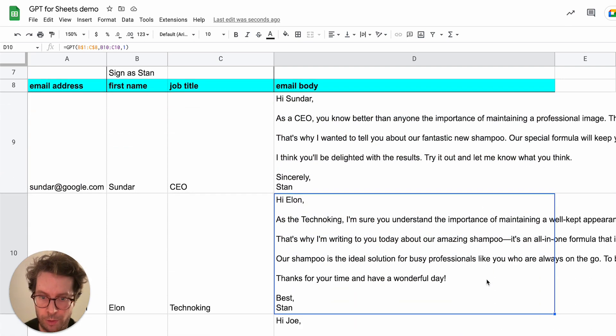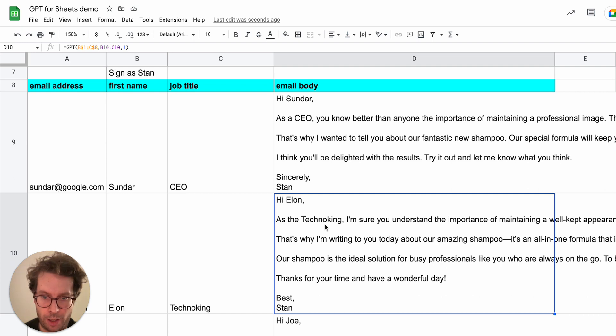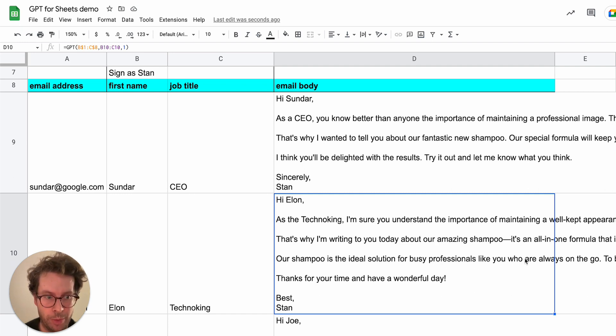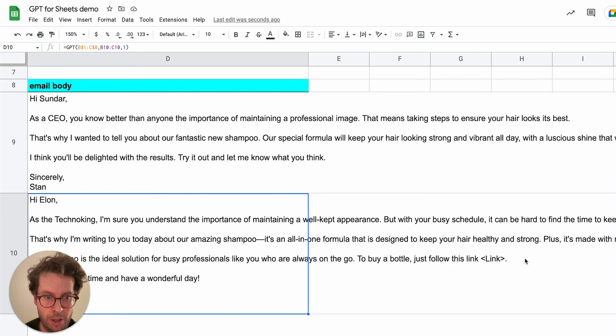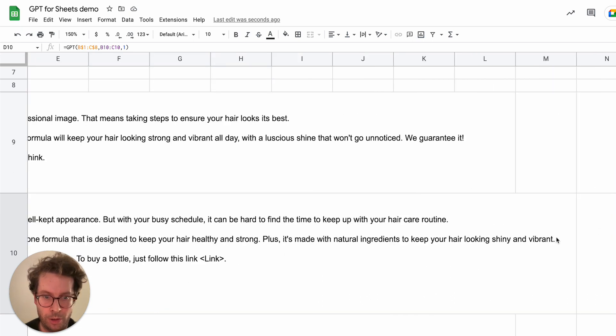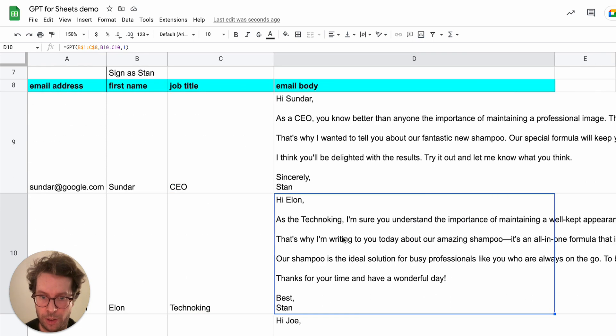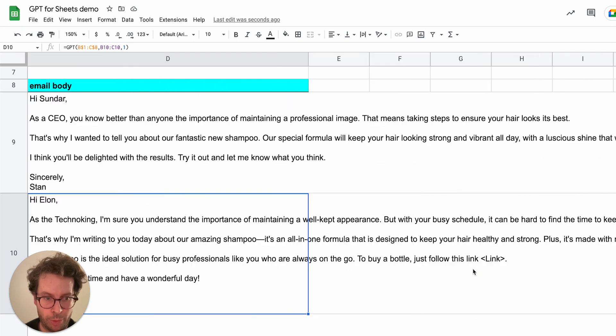So now I have one for Elon. As the techno king, I am sure you understand the importance of maintaining a well-kept appearance, but with your busy schedule... And then it tries to sell a shampoo.